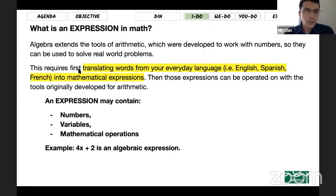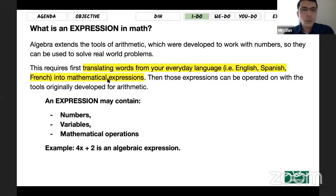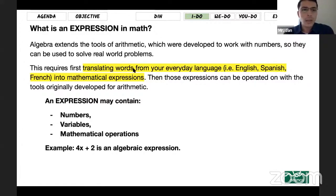This required first translating words from your everyday language. So in every statement, most of the time, when those statements include mathematical expressions, you can rewrite them in a mathematical way. We call that translating words into symbols or numbers. You can do this with any language — English, Spanish, French — so we can model everyday life problems as mathematical problems. This is what algebra means, actually: it's math, but a little bit further than arithmetic.